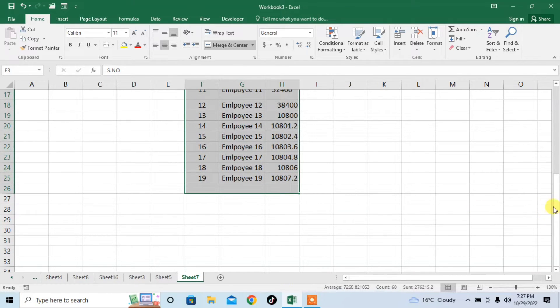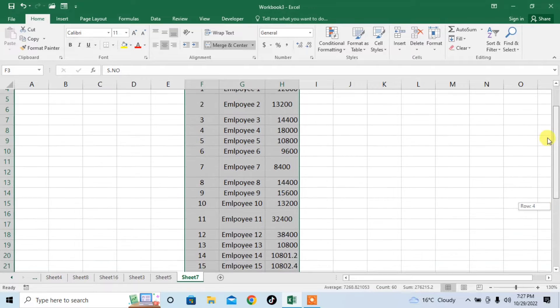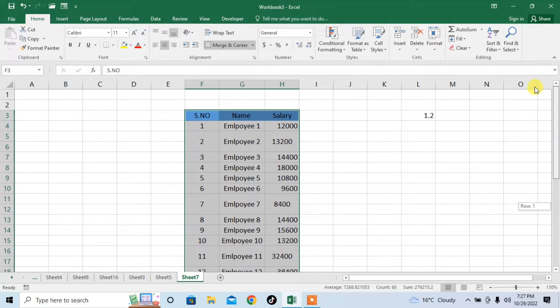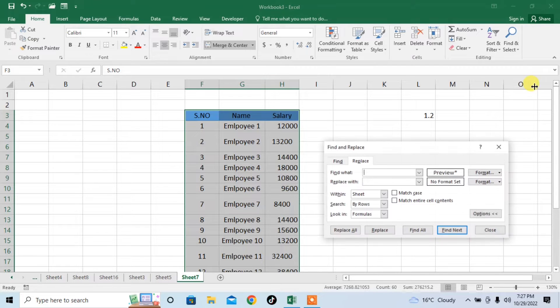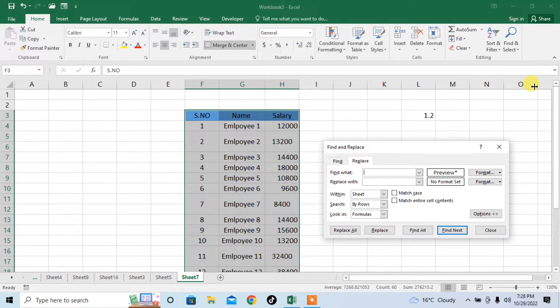After selecting the range, press Ctrl plus H from your keyboard. Press Ctrl, hold it and press H. Now, the find and replace menu will appear.